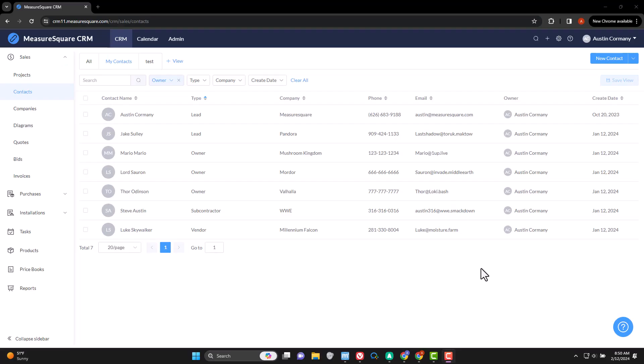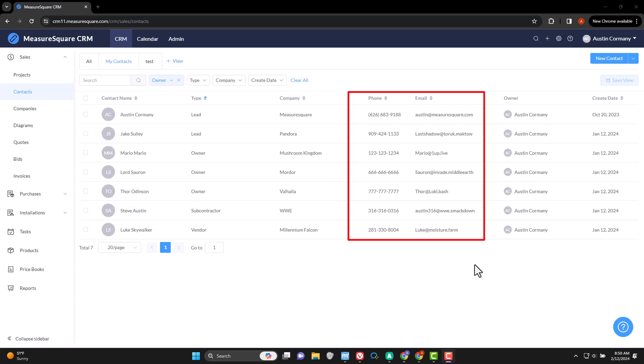The contacts section is fairly straightforward. It stores information by phone number and email address for each contact. That being said, within MeasureSquare CRM, there are some key points that add valuable utility, and we will cover each one as we explore the contacts section in more detail.